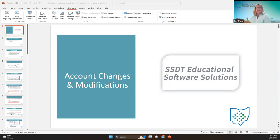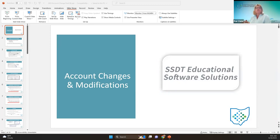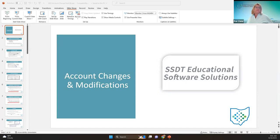Good morning, everybody. Today we're going to focus on the USAS account changes and different ways to make modifications on the accounts from the transactions that are already there.